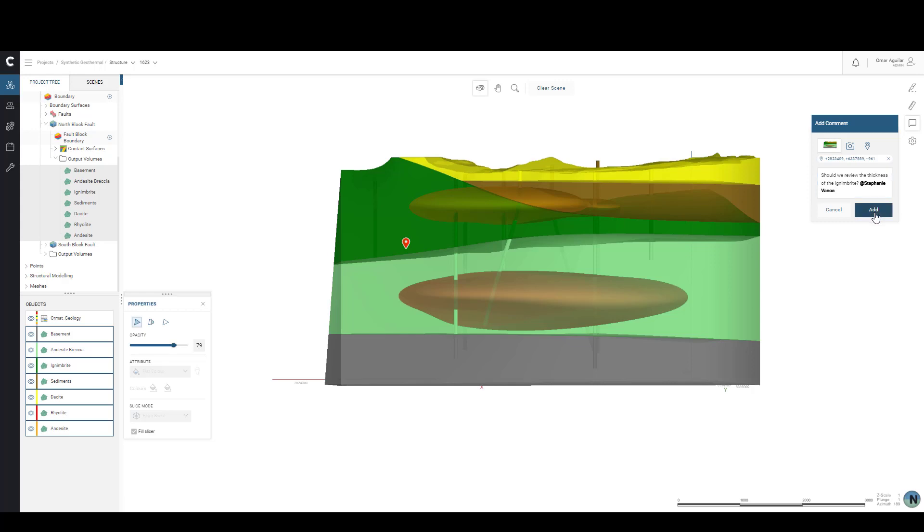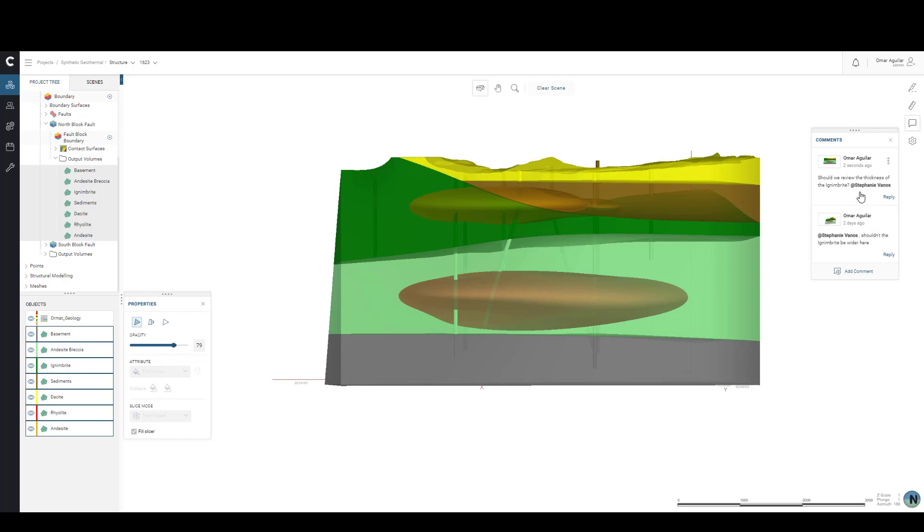Once we finish the comment, they will be sent a notification that you have mentioned them, and they can click on it to take them to the scene recorded in our comment.